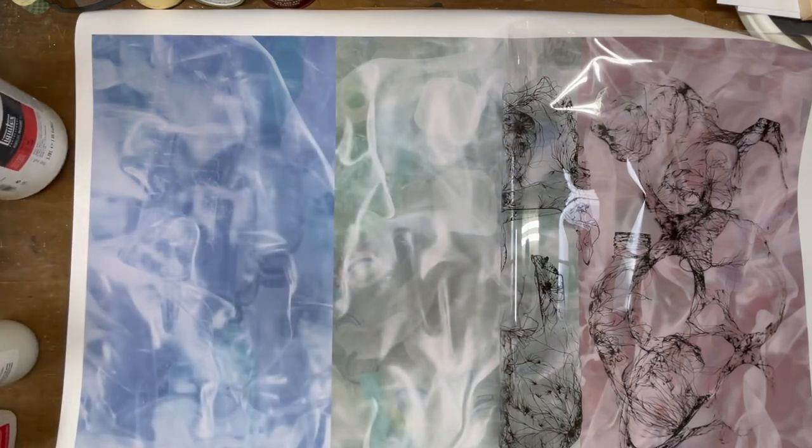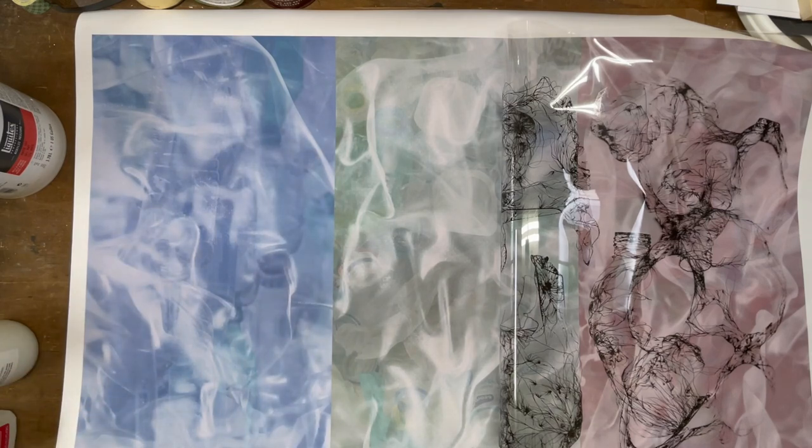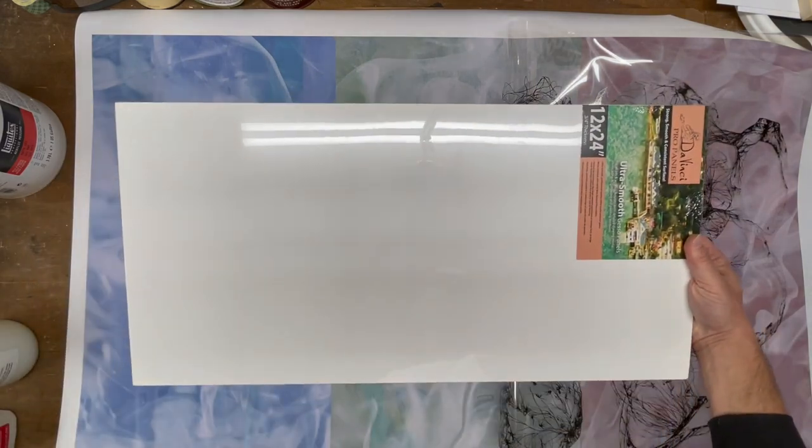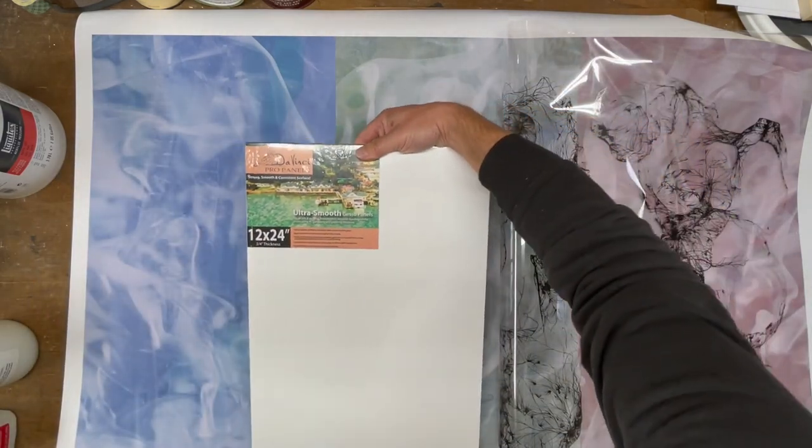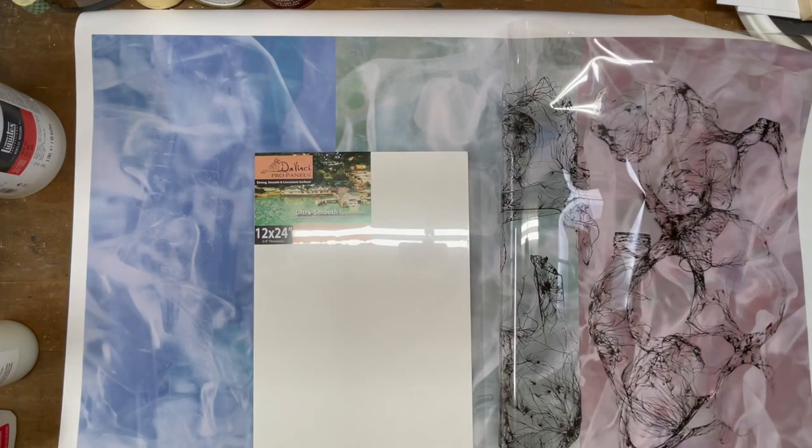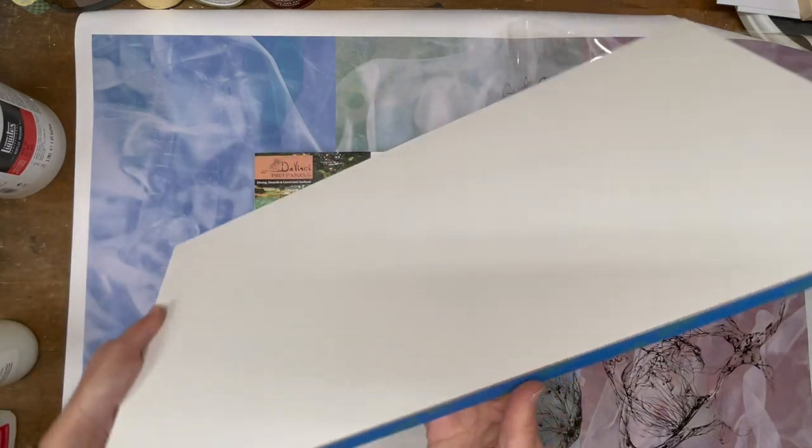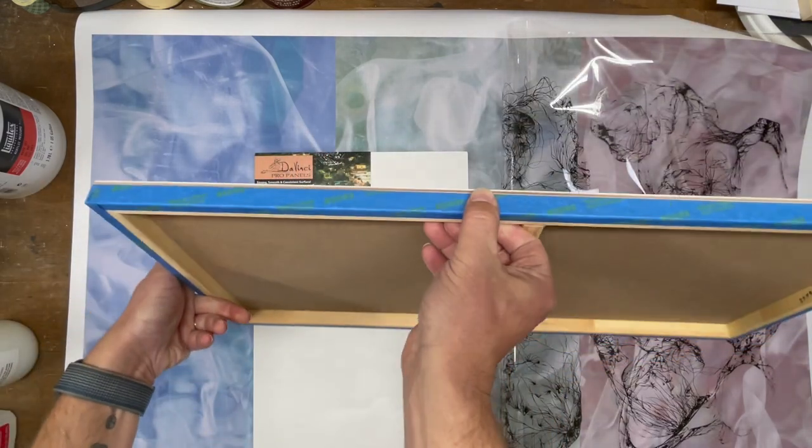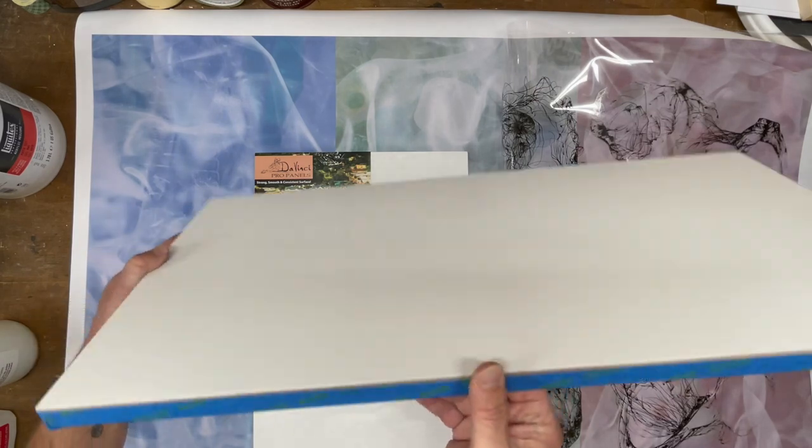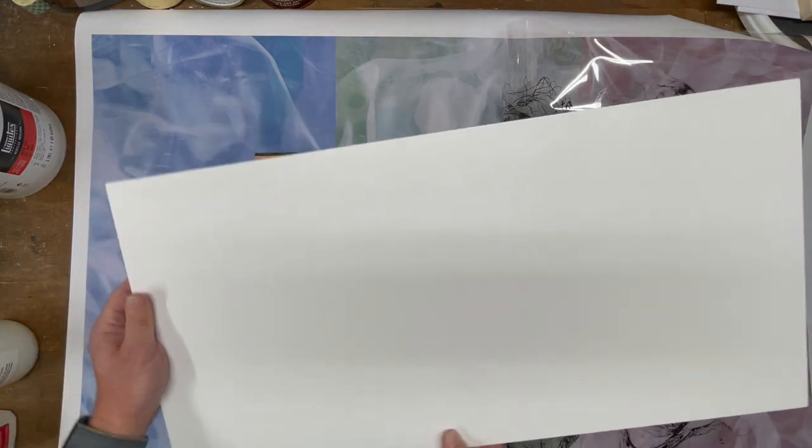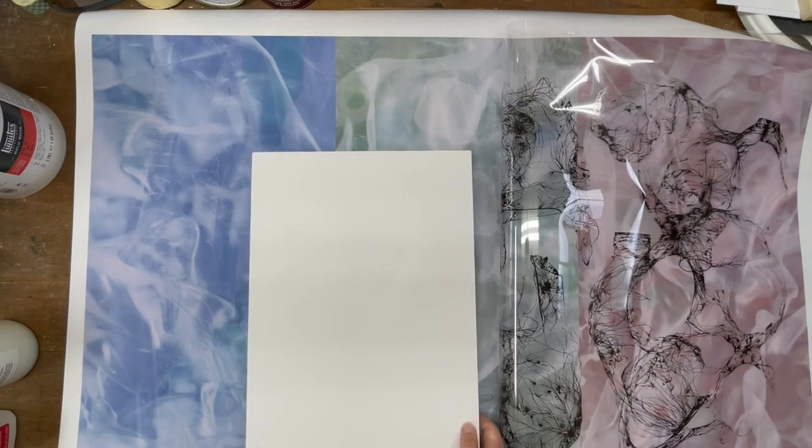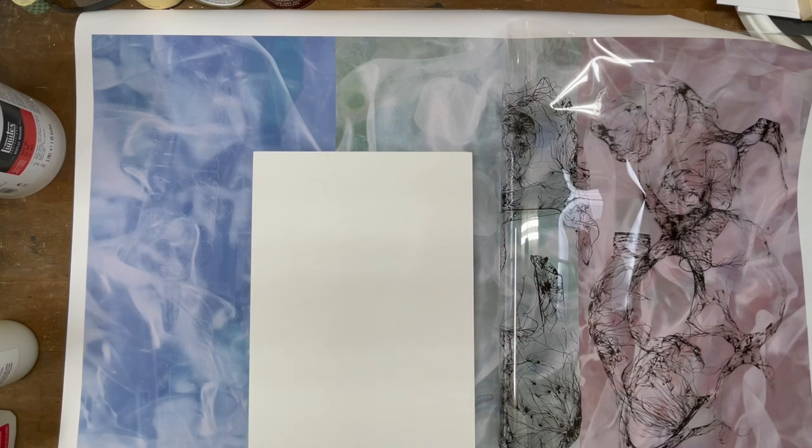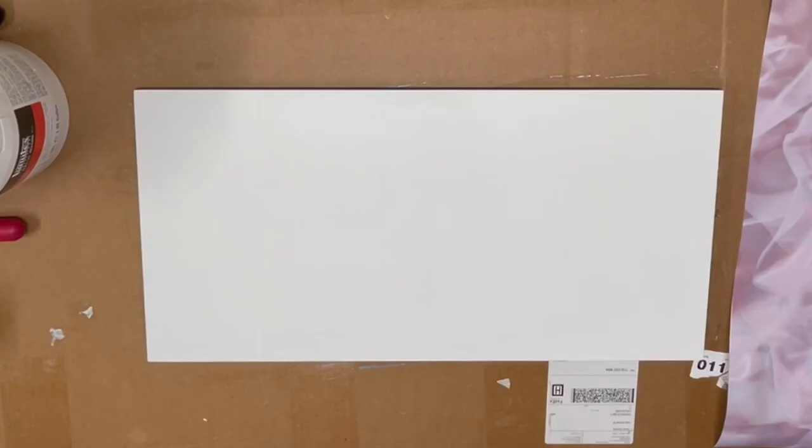For each of these I'll be transferring them to one of these DaVinci Pro panels, which are really nice gessoed panels. They're pretty inexpensive. I've prepared each one by covering the edges with some blue painter's tape so I don't get anything on the background. I'll take a quick break here and prepare my first surface.